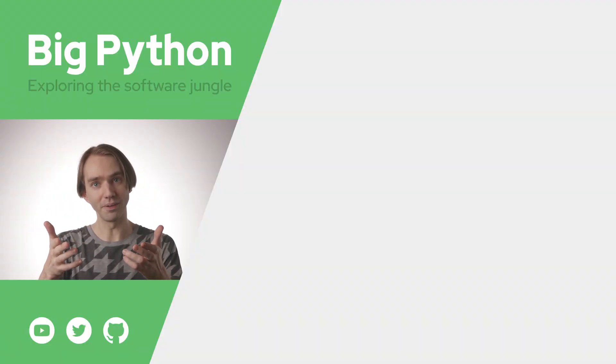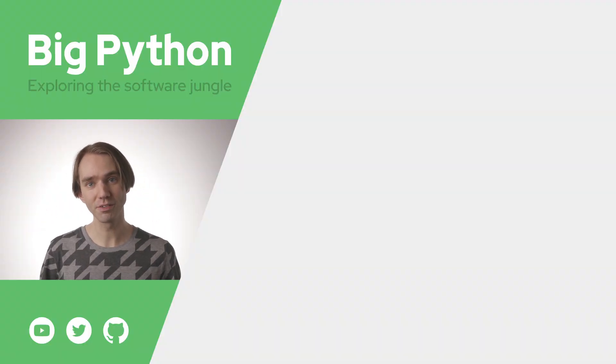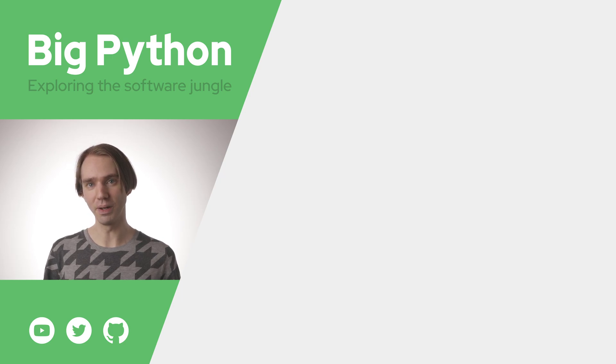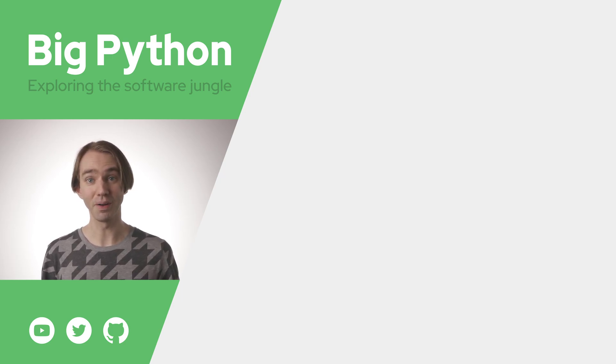Thank you, thanks for watching the event driven snake tutorial. If you've got any questions or comments feel free to leave them below and I'll catch you next time on big python.